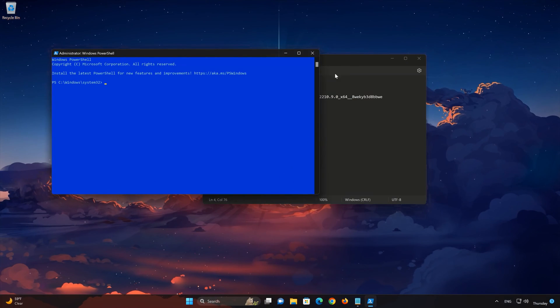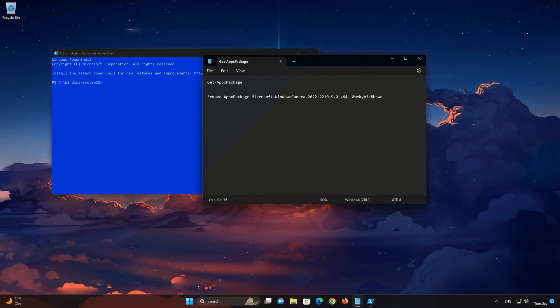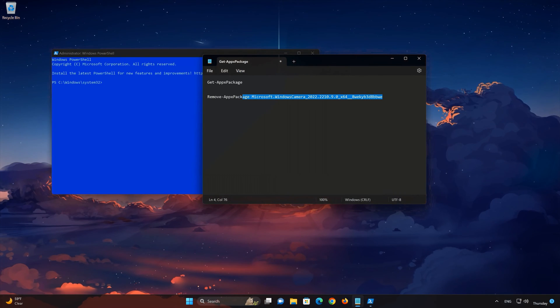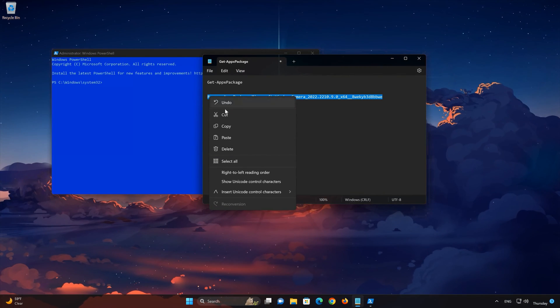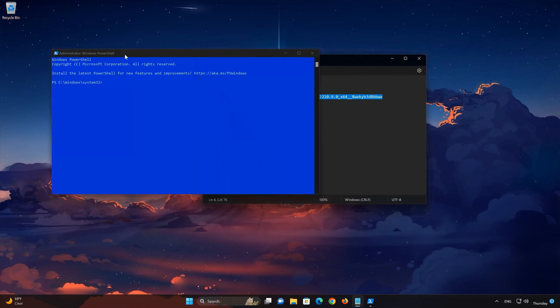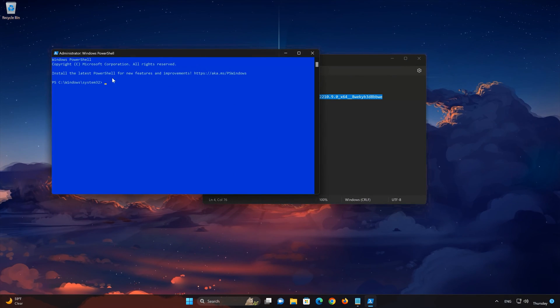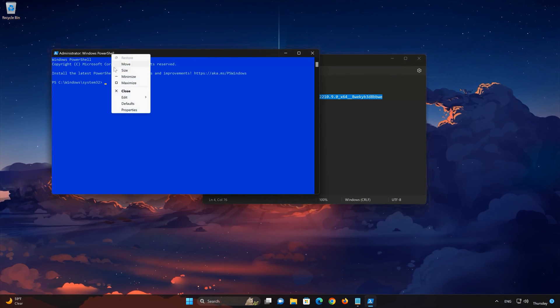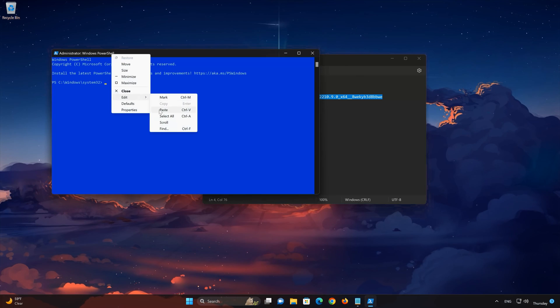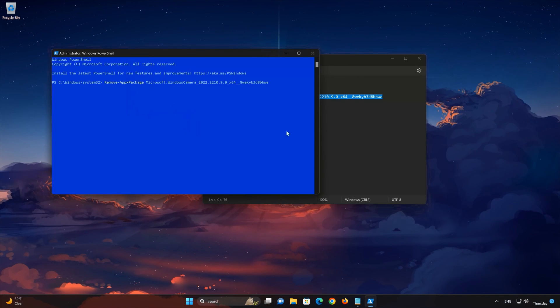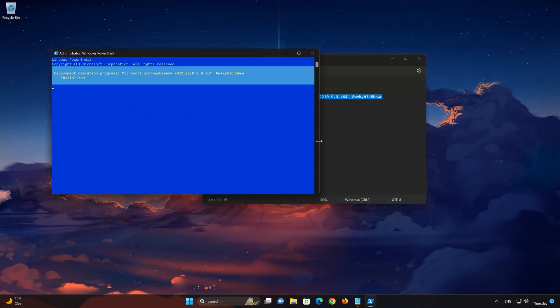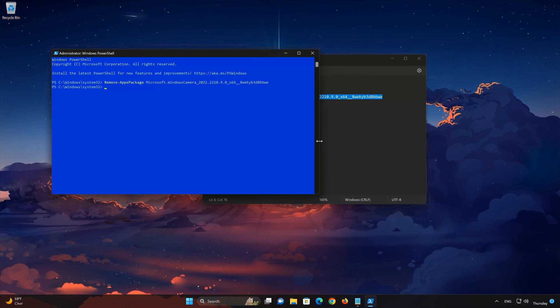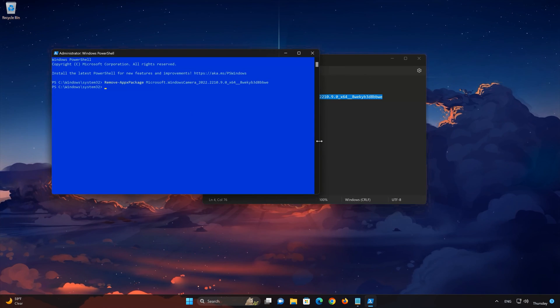Paste the command on PowerShell. Press Enter. Now the Camera app should be uninstalled.